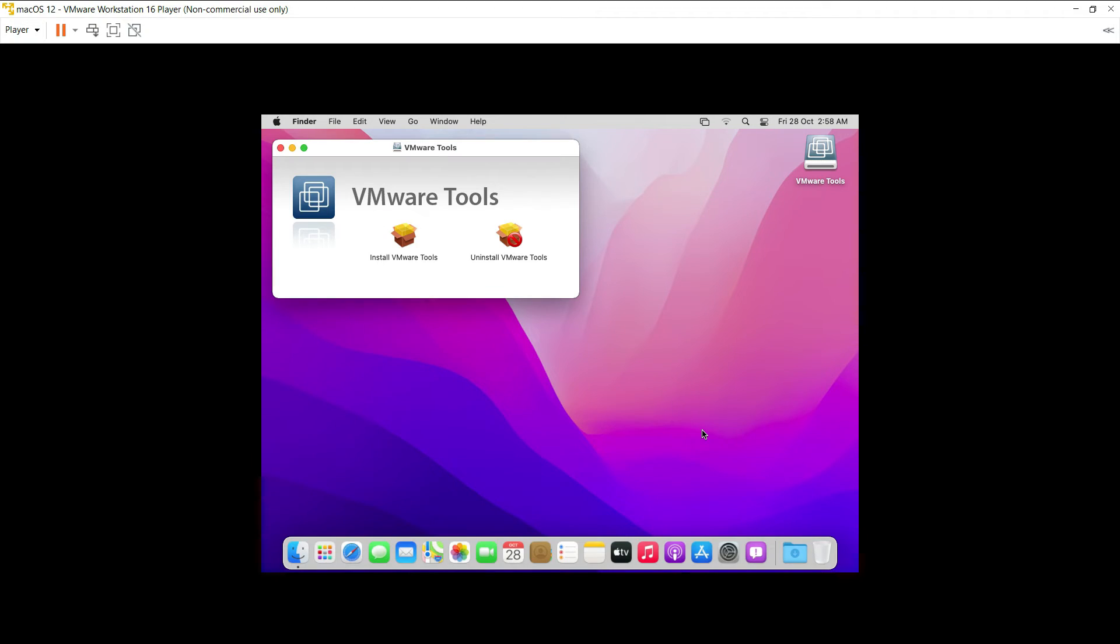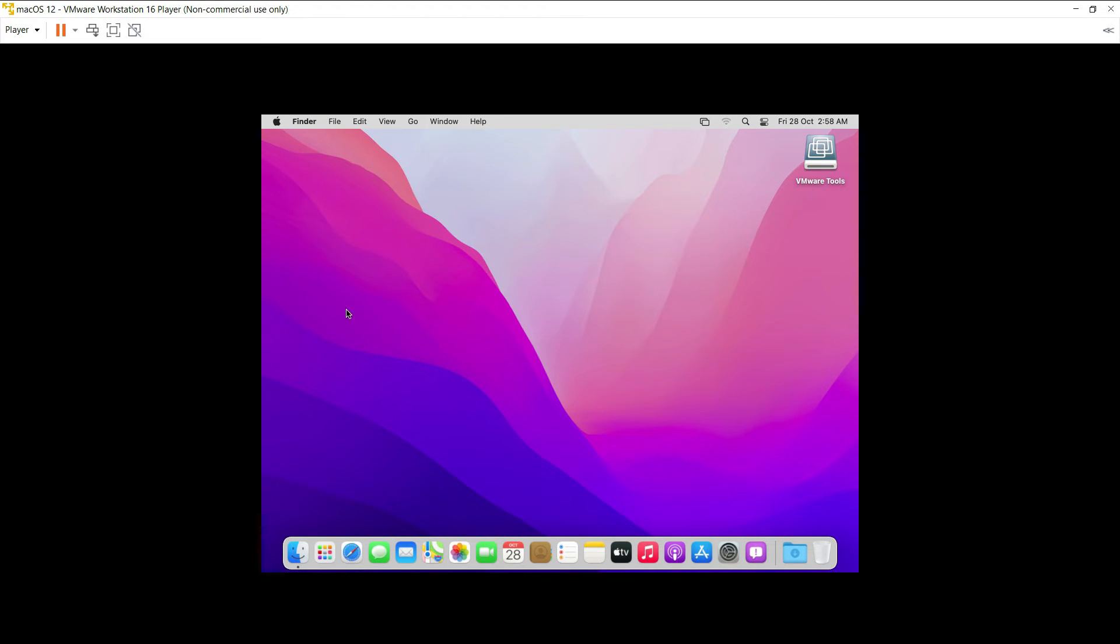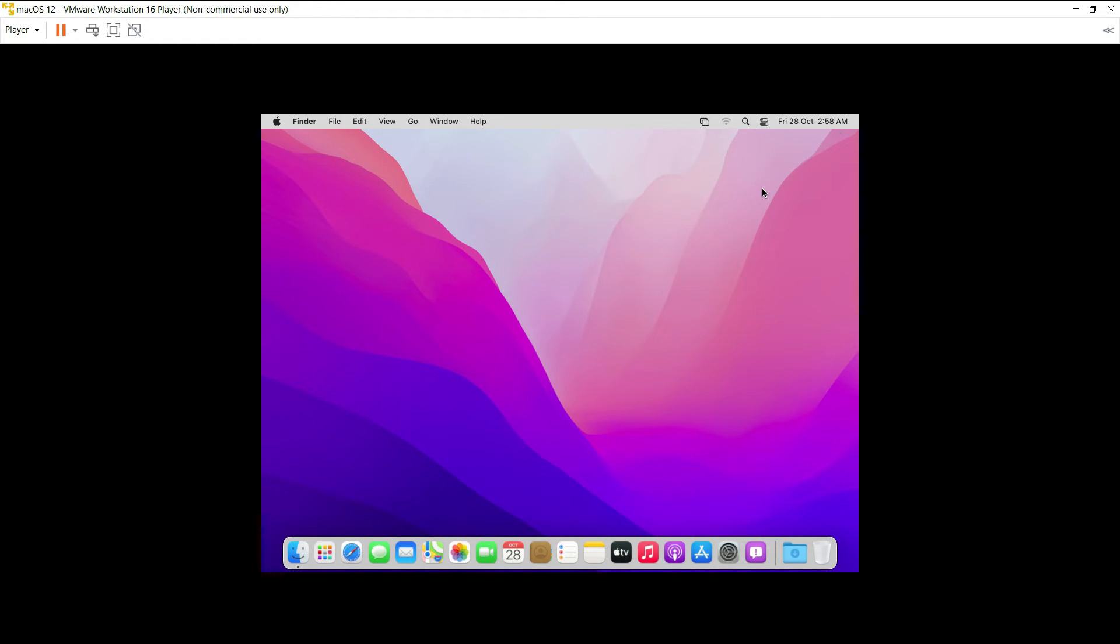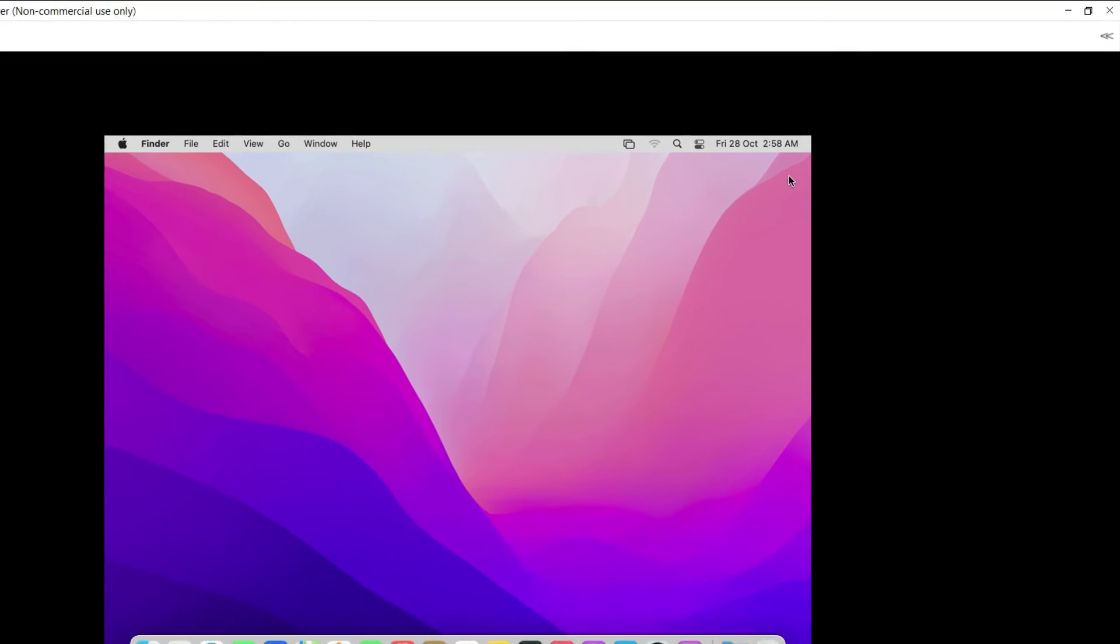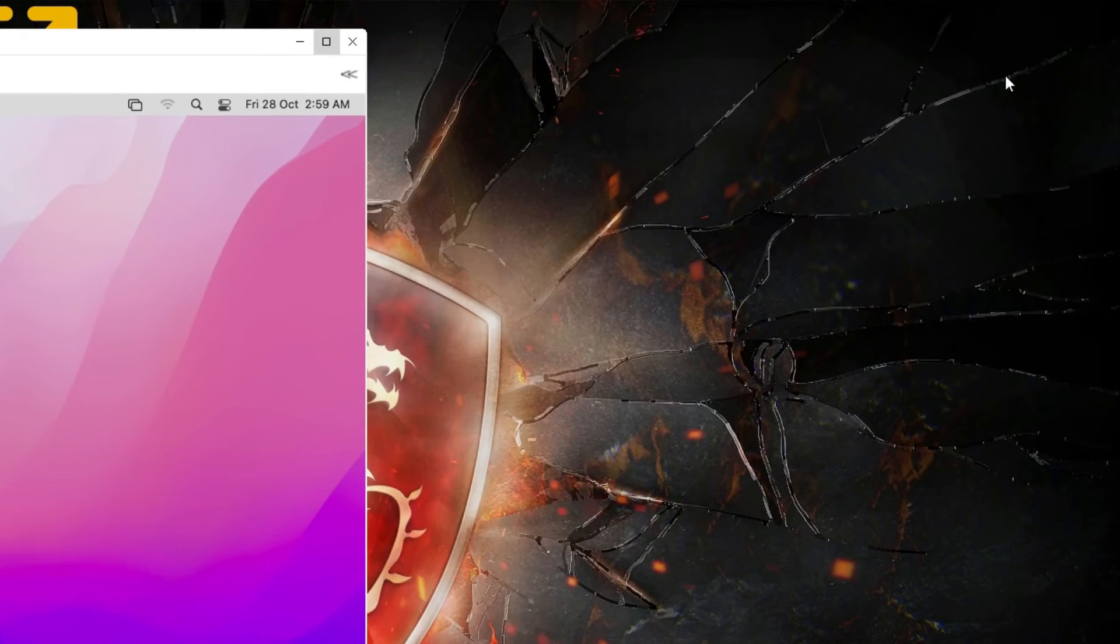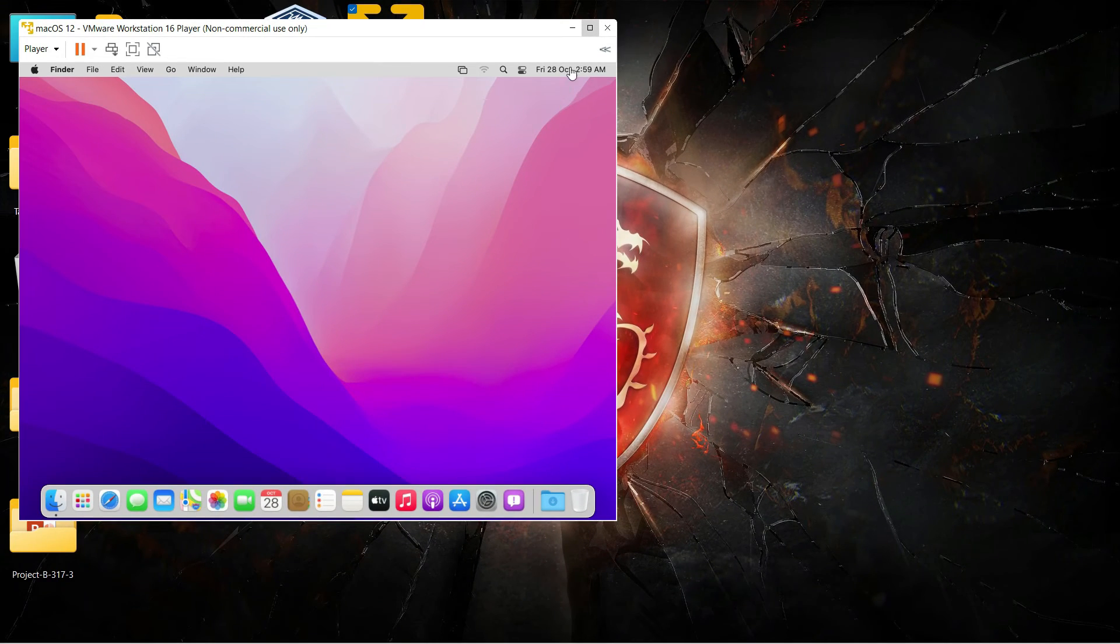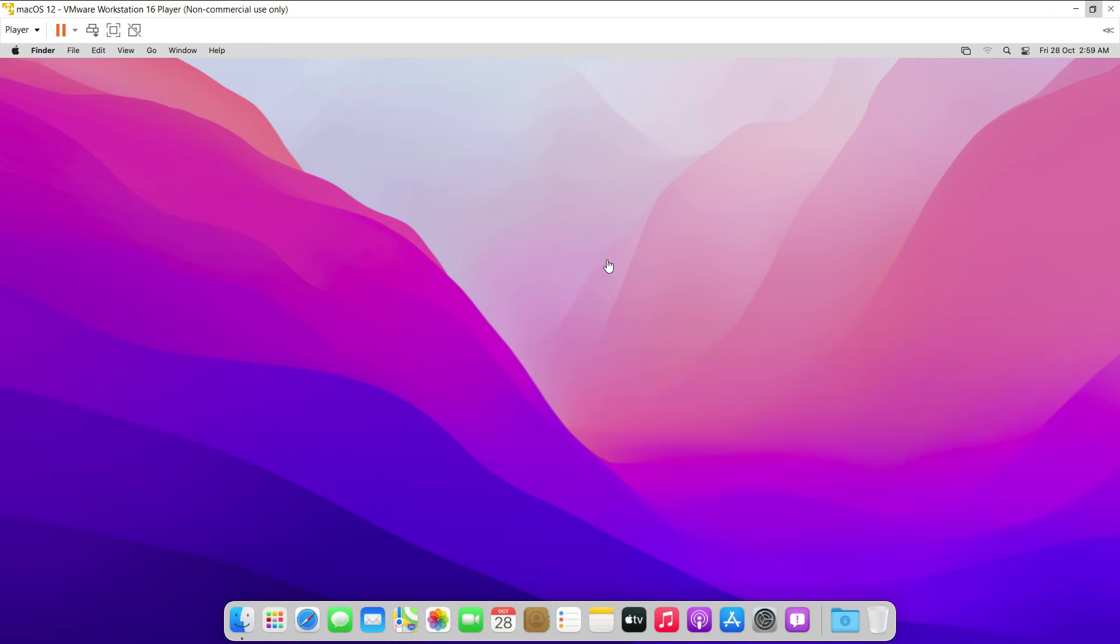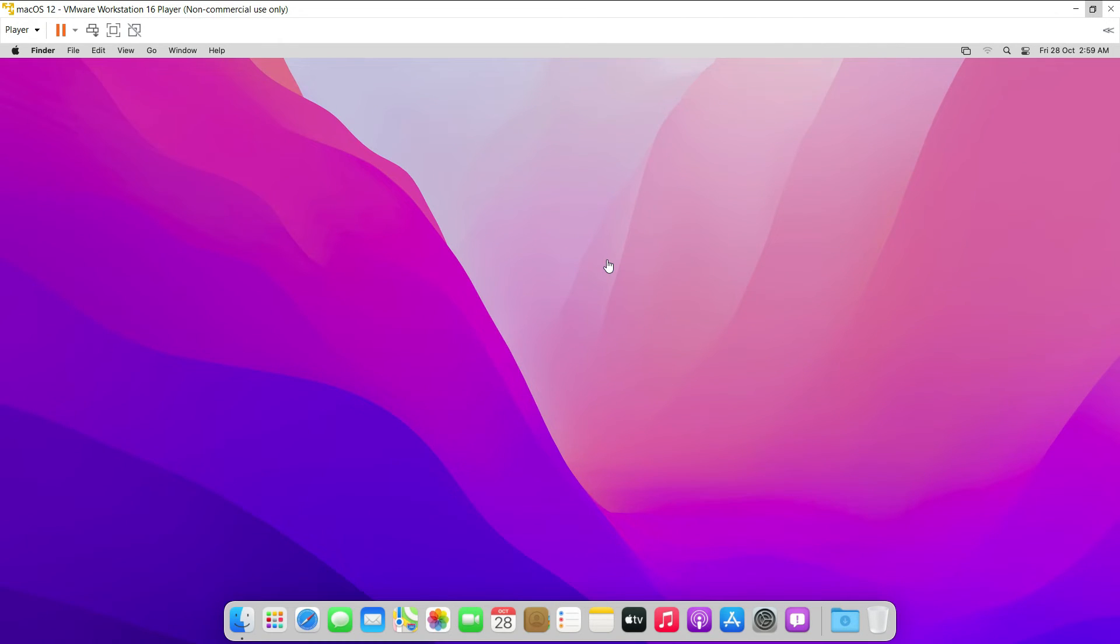Now once the restart is over you can just close this VMware tools window and you can also eject this ISO file it's not needed anymore. To change the resolution of the virtual machine just click on resize button which is on the top right corner of the virtual machine window and then click on maximize. Then you can see that we have the full screen or the high definition display.